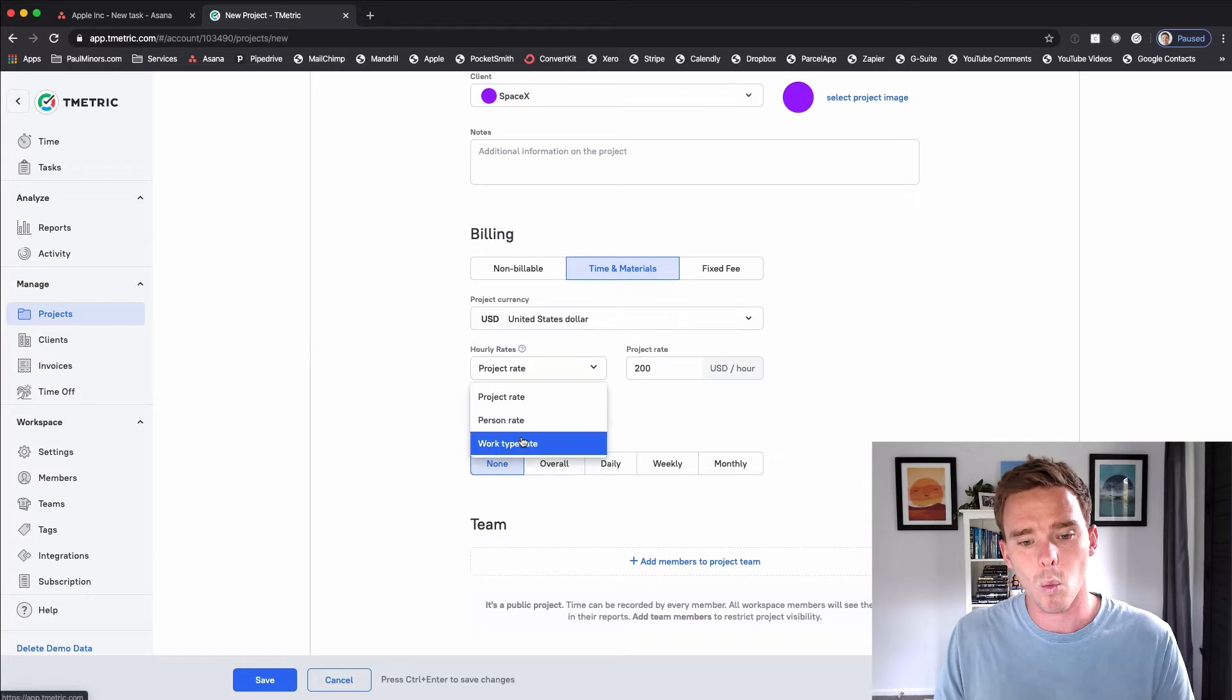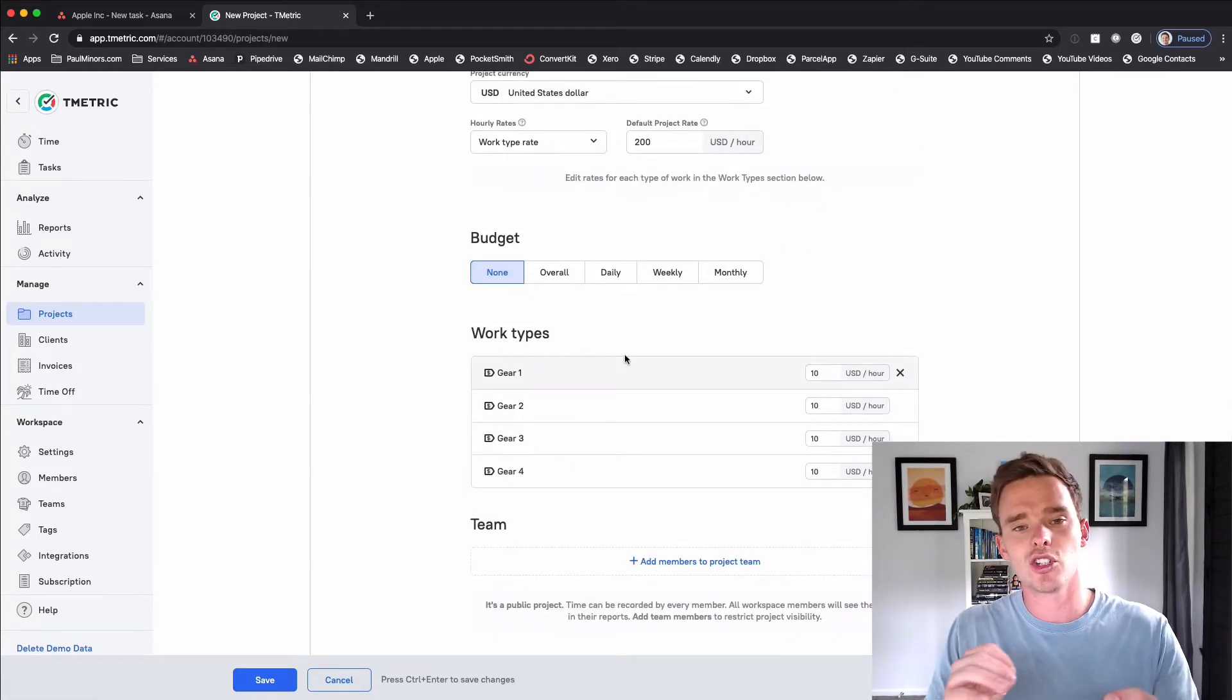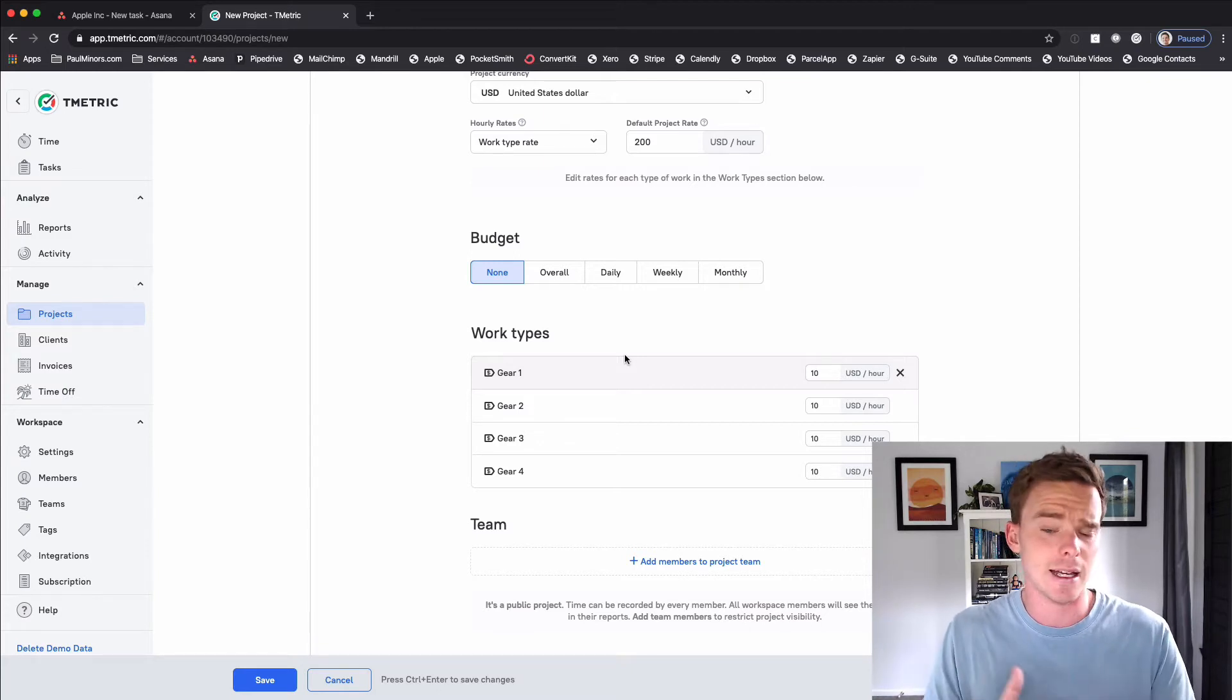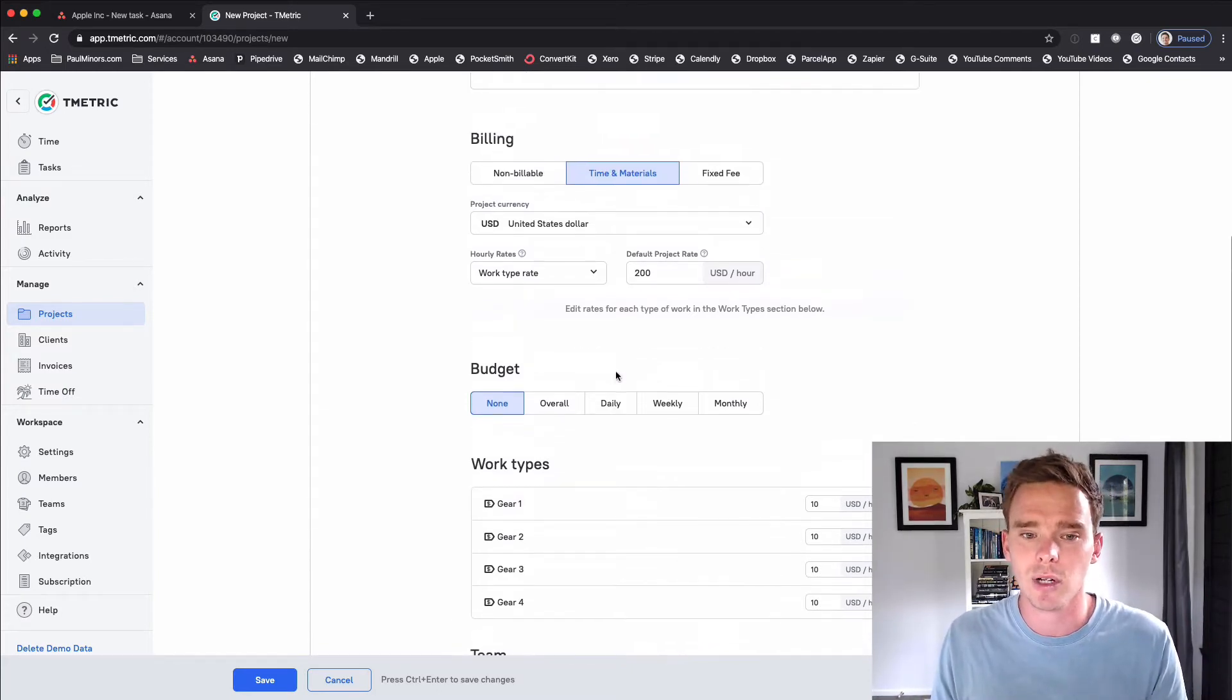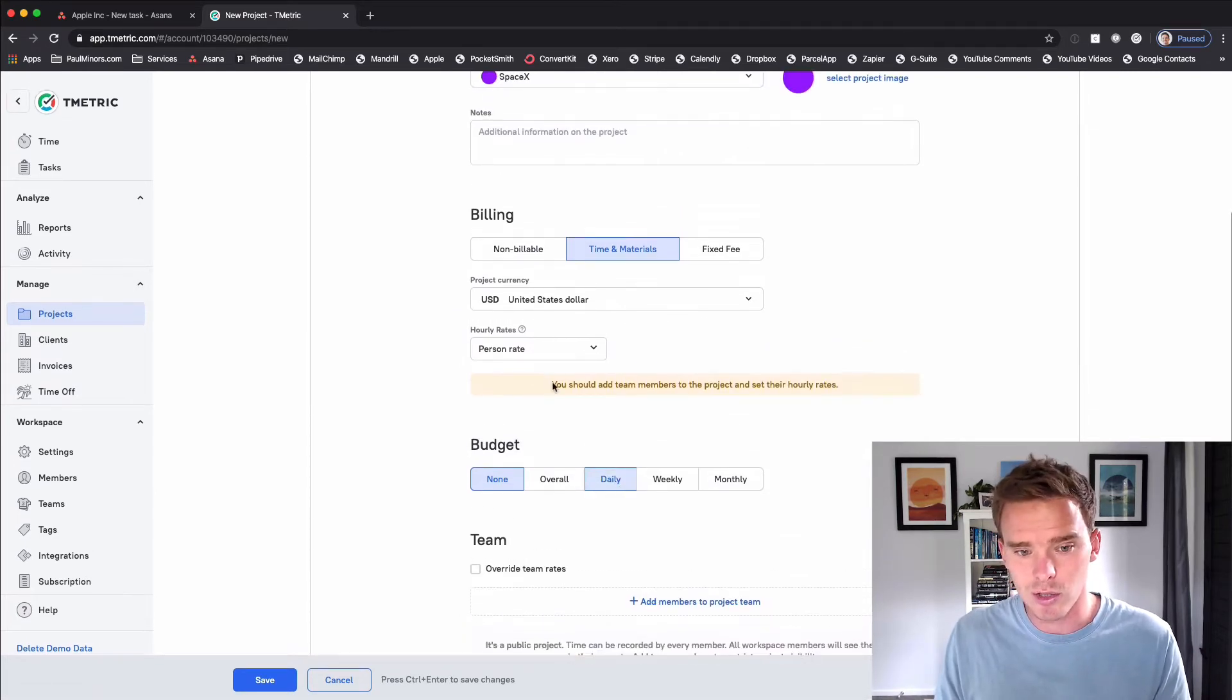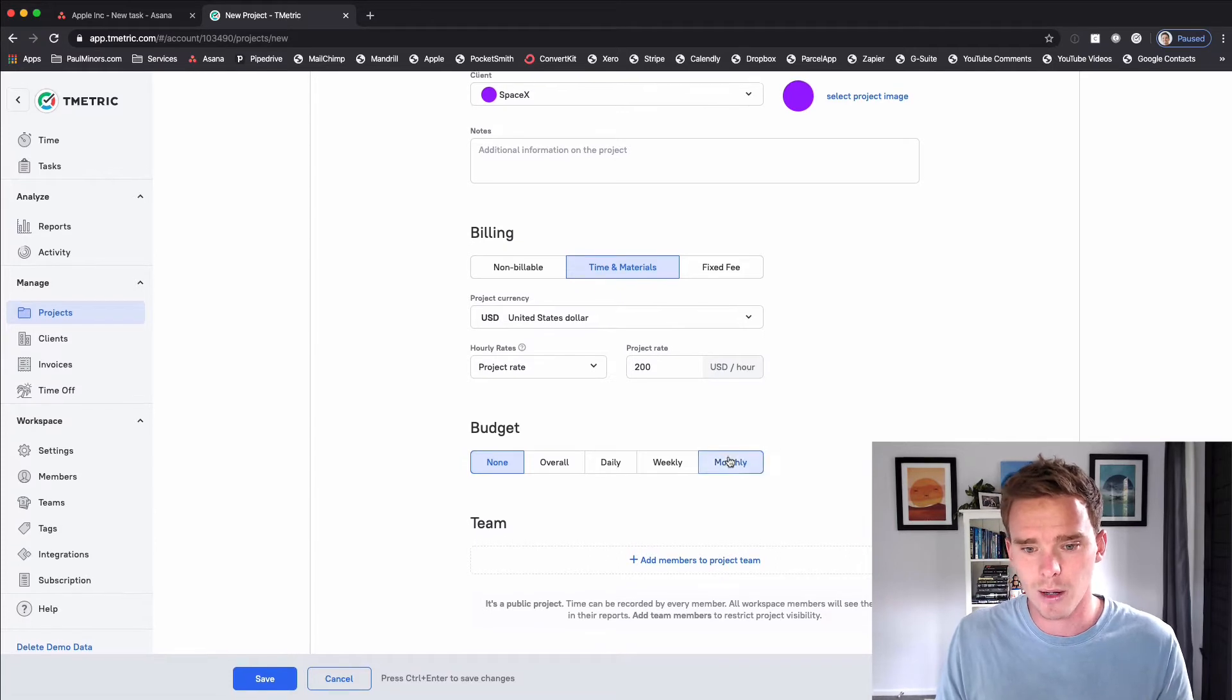But I could change that to maybe $200. I could even make it a work type rate, and so based on different types of work maybe I charge design work at one rate and testing at different rate so I could have different work types billed at different amounts. Or I could just bill by person as well. I'm just going to stick with $200 an hour.